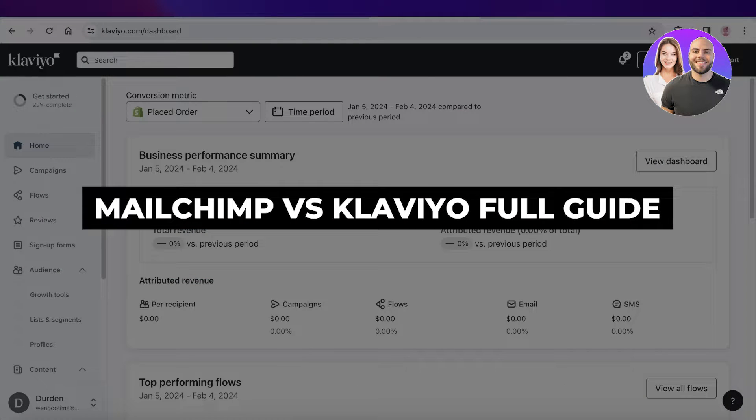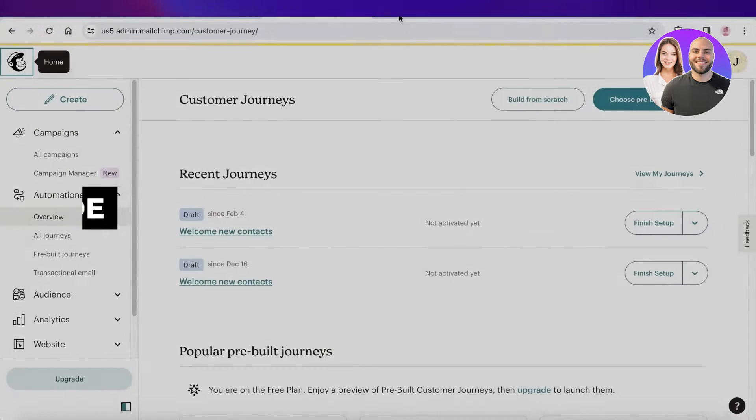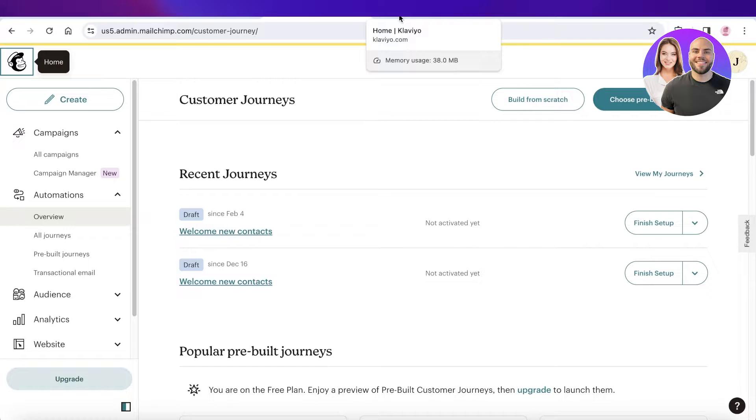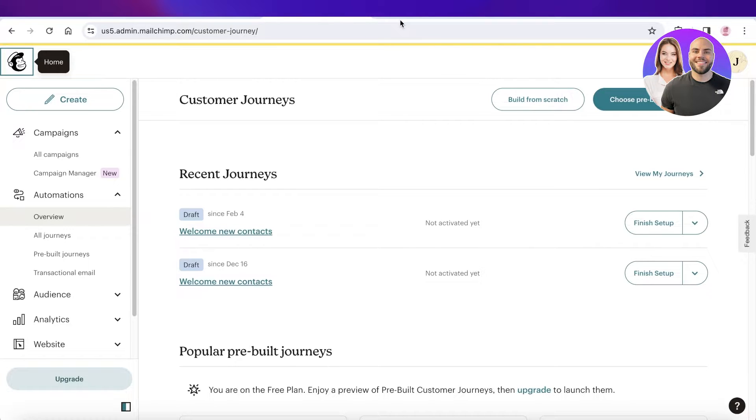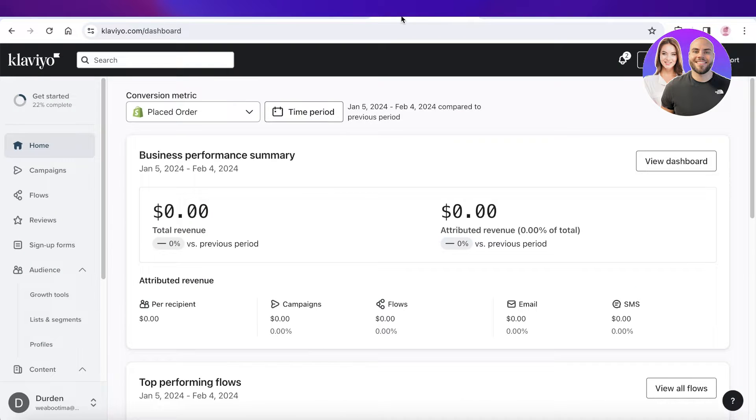Mailchimp vs Klaviyo, which is the best email marketing software. Hey guys, welcome back. In this video, I'll be doing a quick comparison between Mailchimp and Klaviyo, two of the industry's leading email marketing tools.